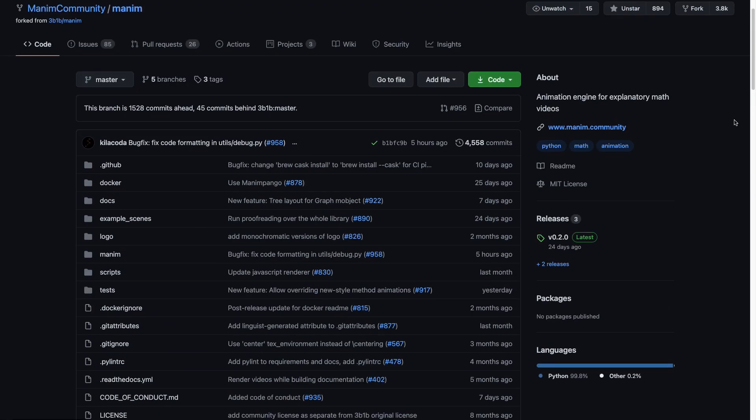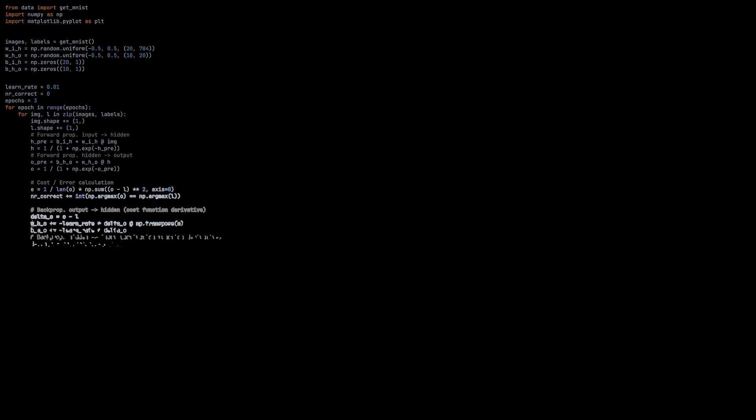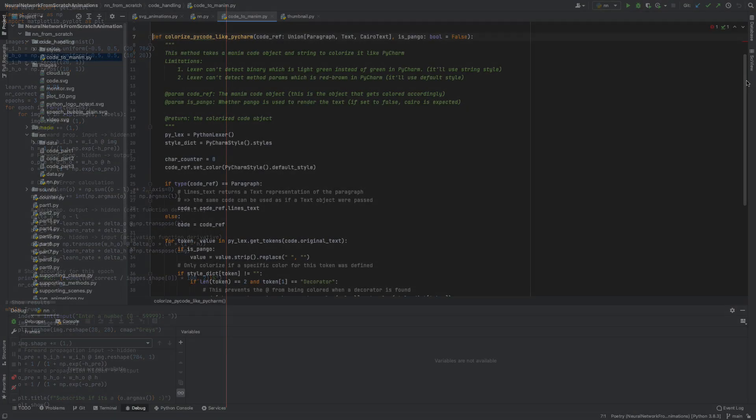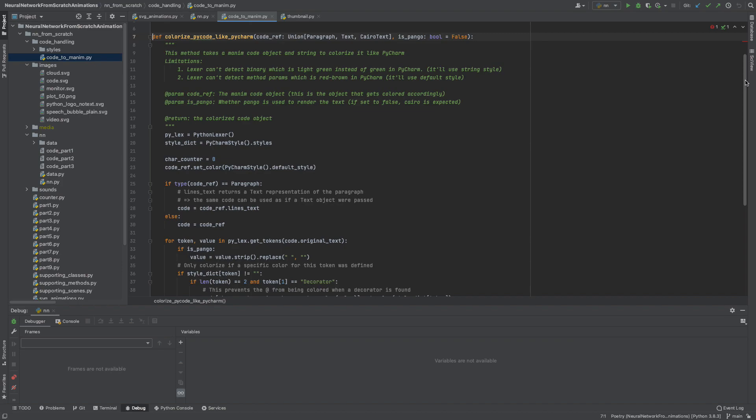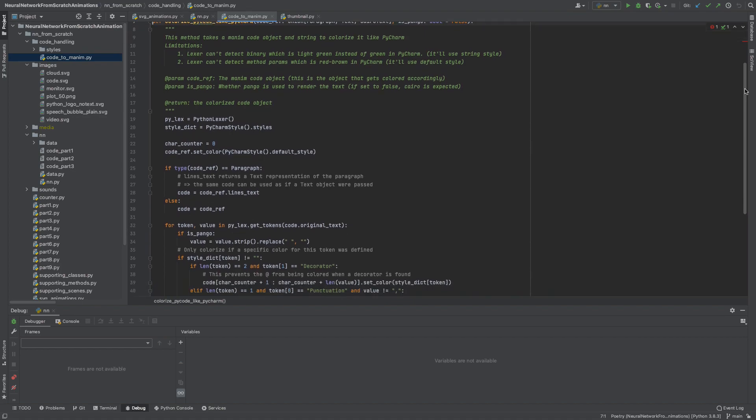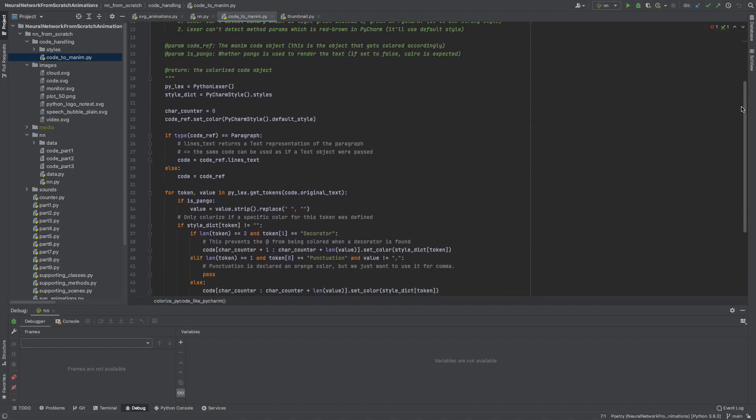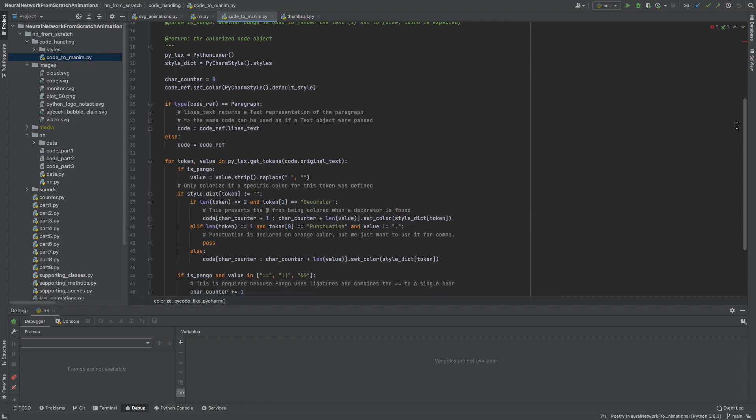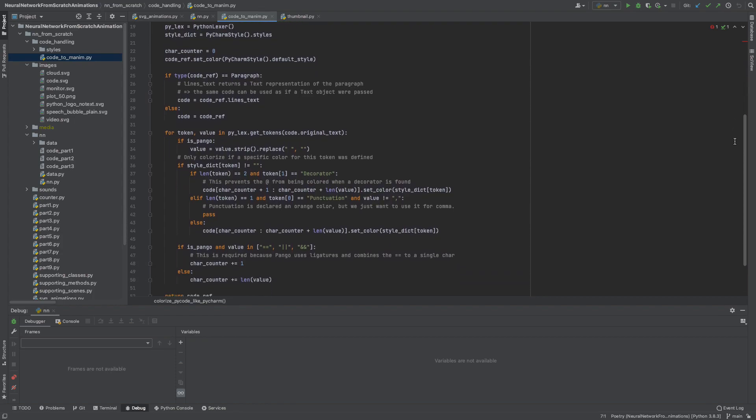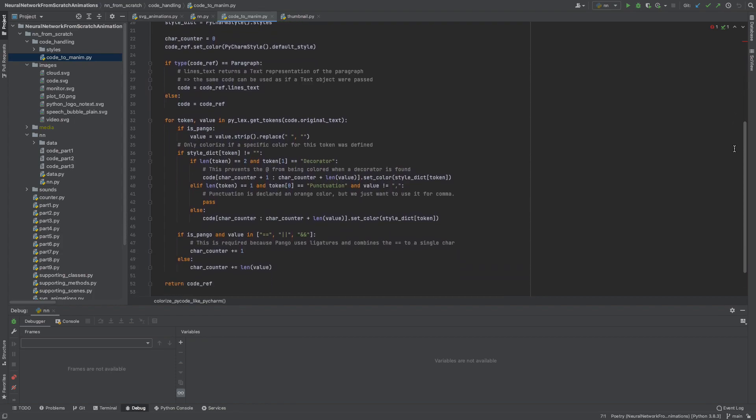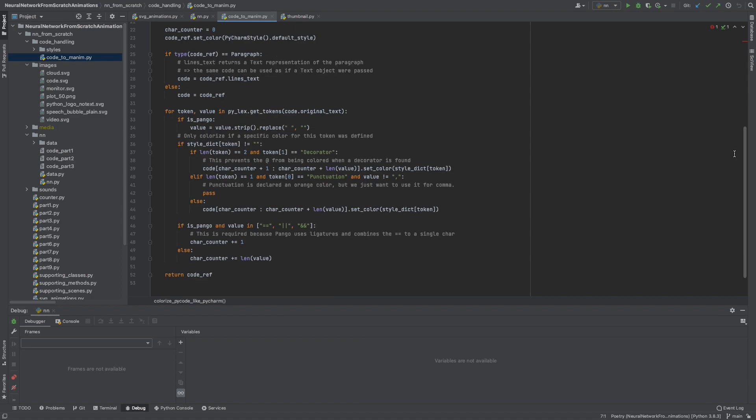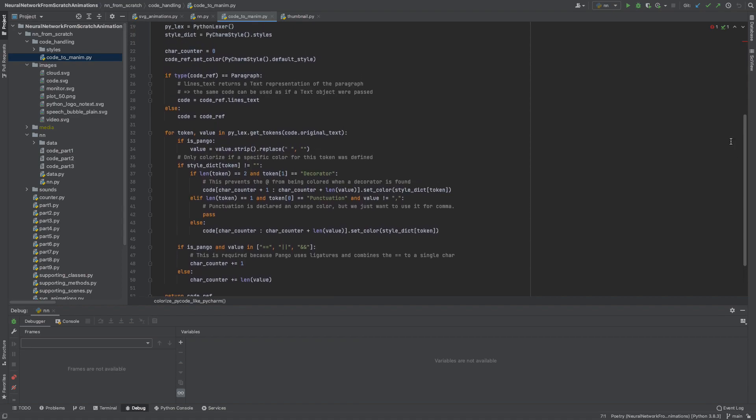For example, making the code look exactly like it would when you open it in PyCharm took around 30 hours alone because I programmed it generically. The nice thing about this is that I can now just call the method with code file and some parameters and I receive a Manim text object holding the correctly colored code in the JetBrains mono font that is used by PyCharm. And you can use it too because you have access to all the code through Patreon.